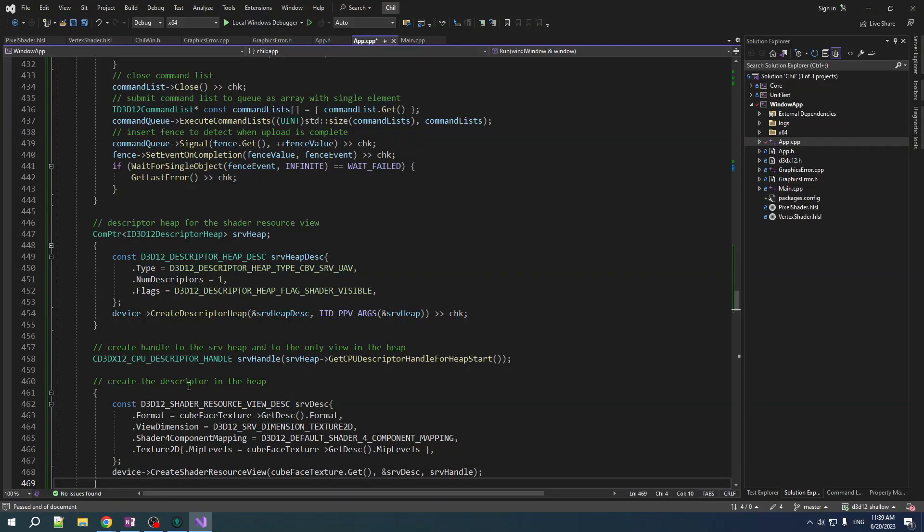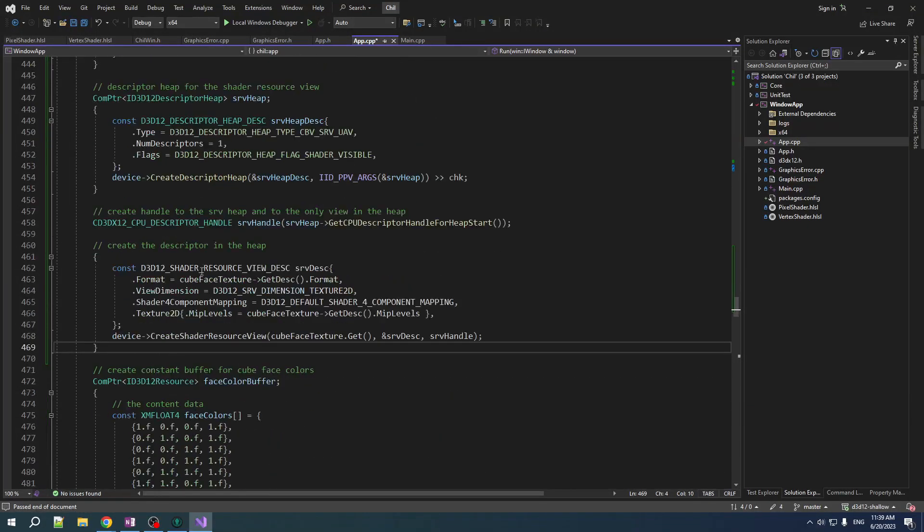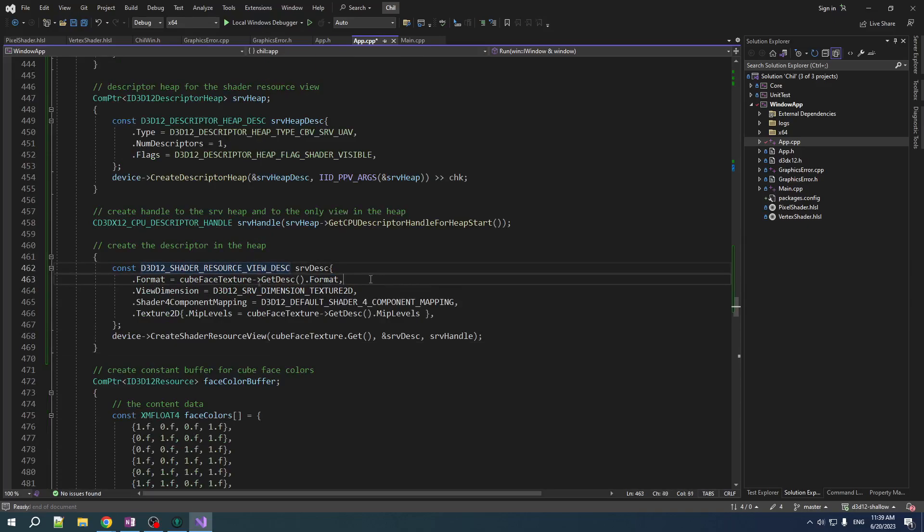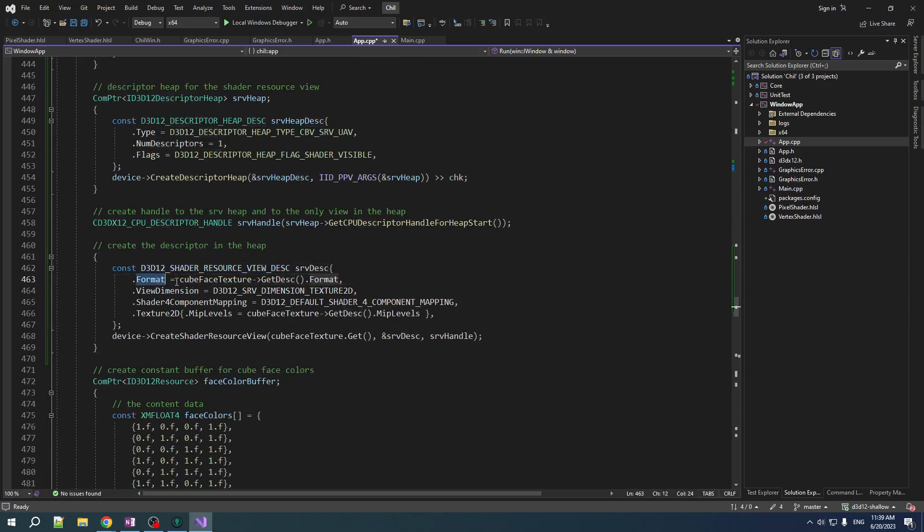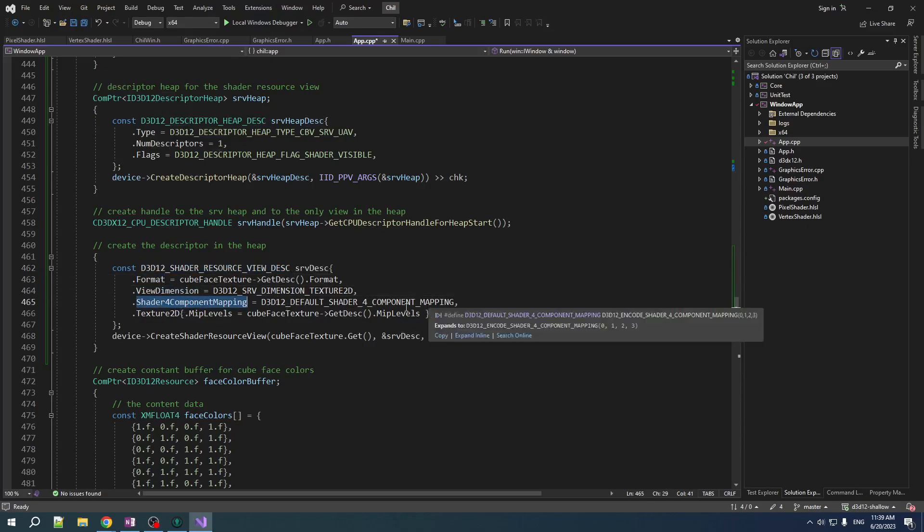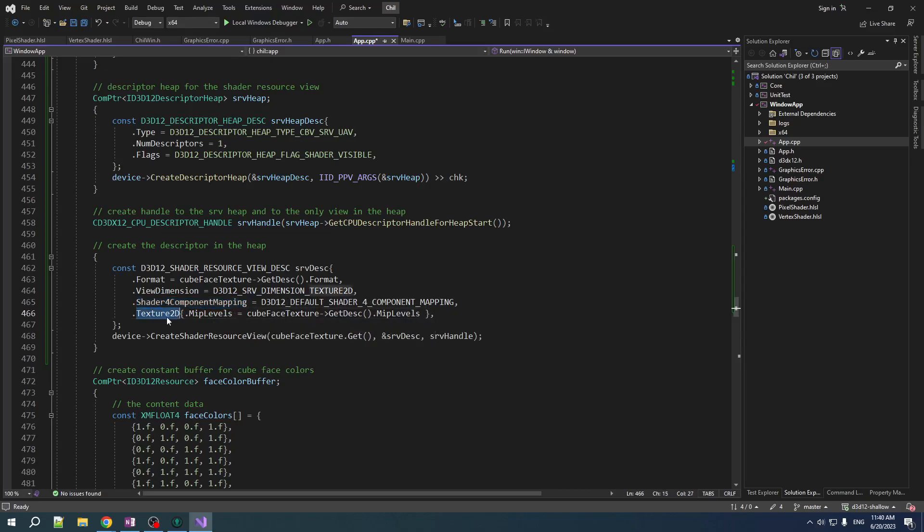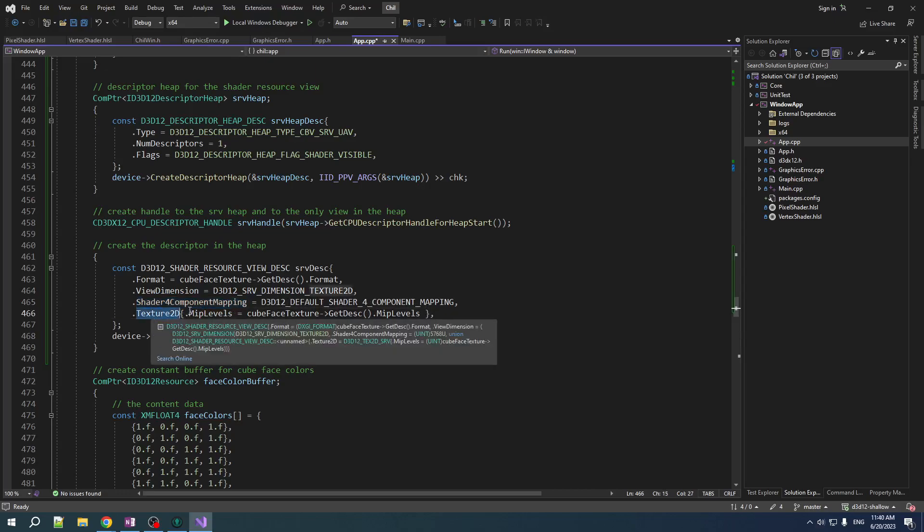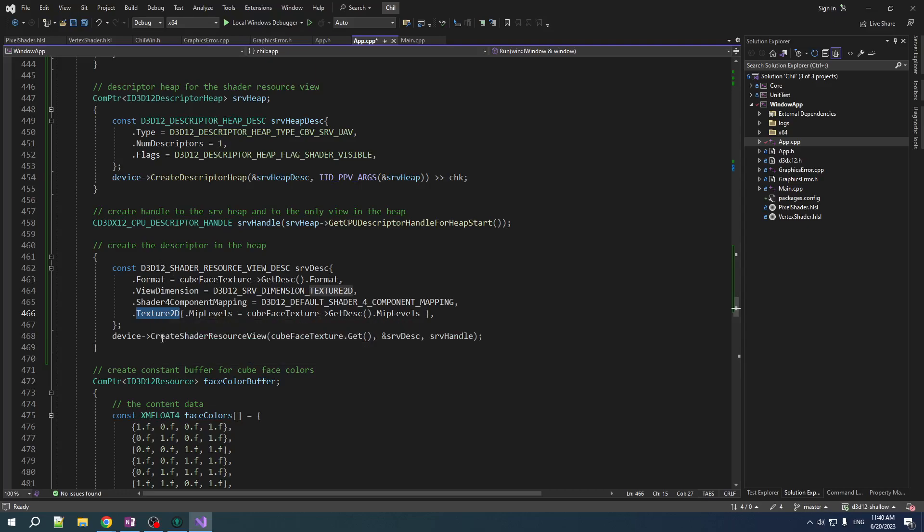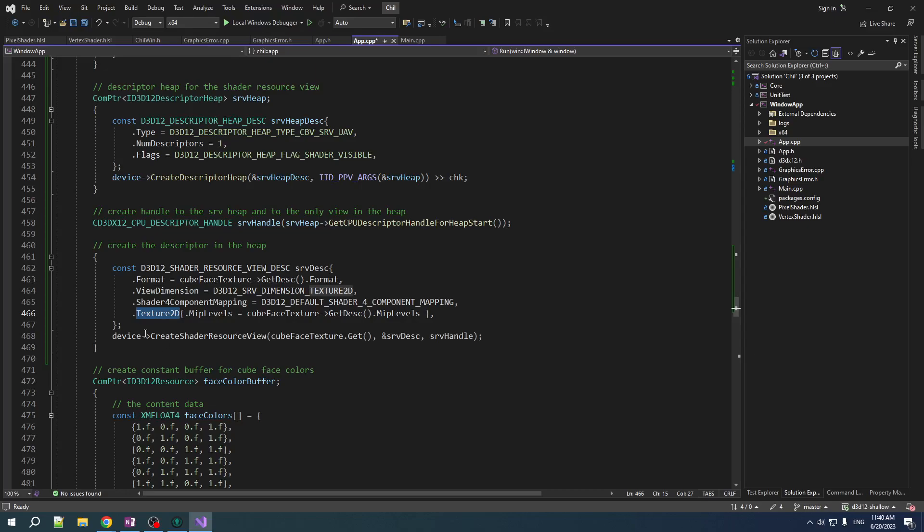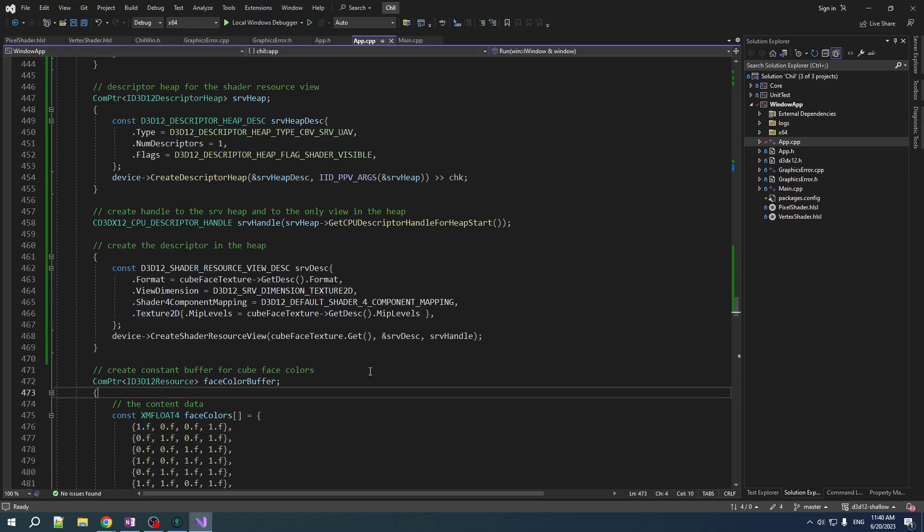And finally, we have to create the descriptor in the heap. So we set up our desk structure. It has the format. It has dimensions. What components map to what? We just use the simplest component mapping. And texture 2D. How many MIP levels do you got? We set that up. And there you go. You build, you make that, construct that in the heap. And that is now available, can be accessed via the handle to the descriptor.